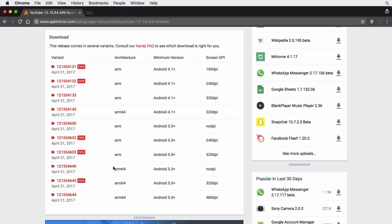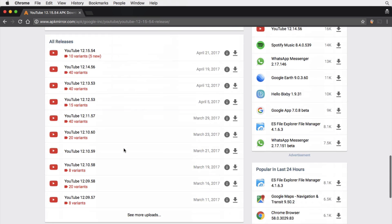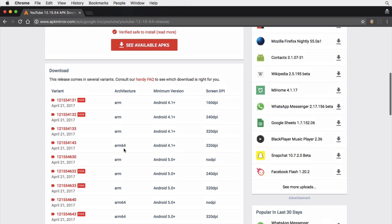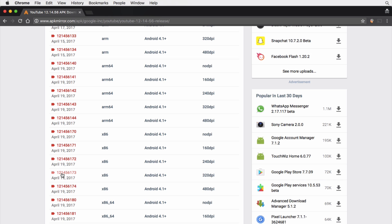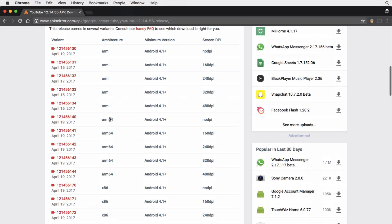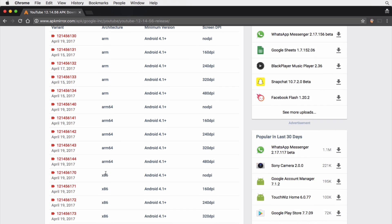You do need to consider the architecture of your device. I happen to know that for this device we want the x86 version. For most apps you won't need to consider the architecture, but for this YouTube app they specify a slightly different APK given the architecture. So we can take that into consideration and download this — it's very recent as of April 19th.